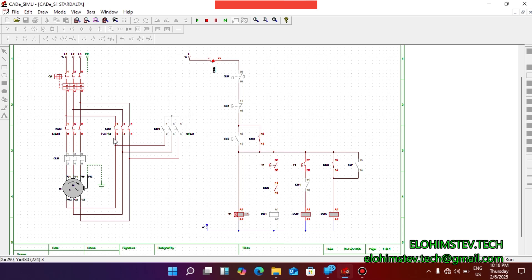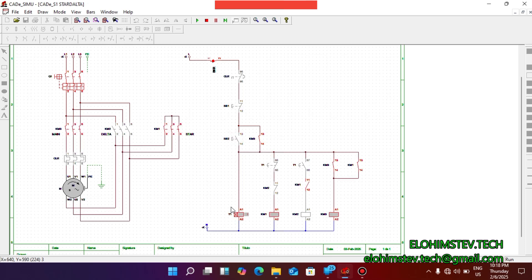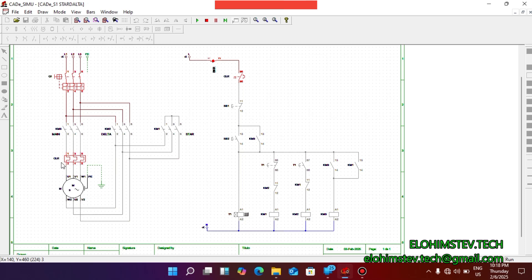Let's simulate it again. The timer is counting, and when it accumulates you can see that it switches from star to delta. Switch it off and then on again — the timer is counting. Now it changes state. When the motor sends an overload, the overload relay will trip and the whole system will go off. When you reset it you can turn it on again. Thank you for watching this video, and God bless us all.